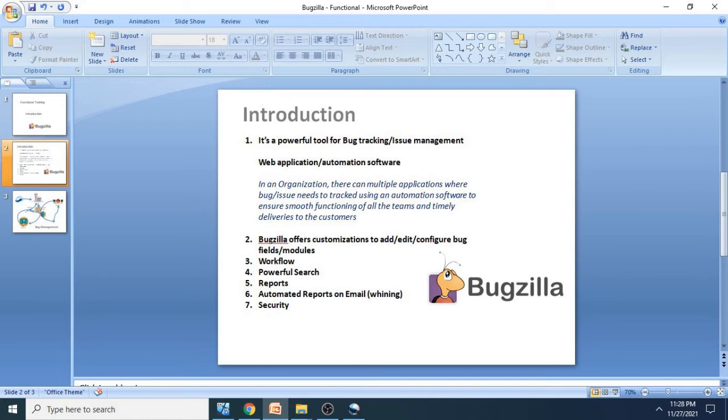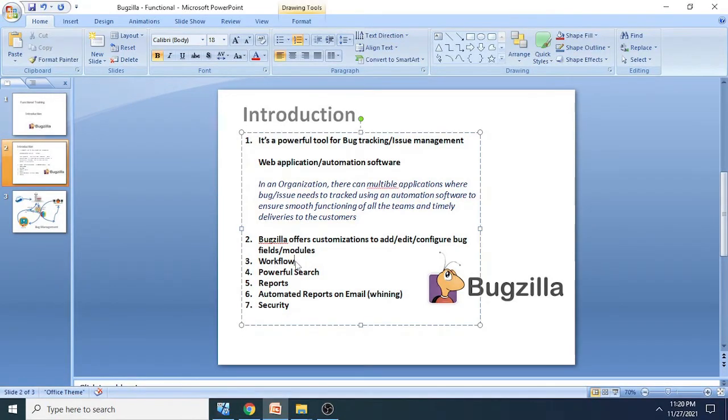The last option I have mentioned here is security. I have mentioned security because this is a very specific release on which we are working. The release is 5.0.6 which is specially designed by Bugzilla wherein they have added a lot of security features.